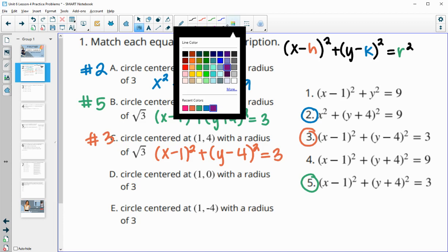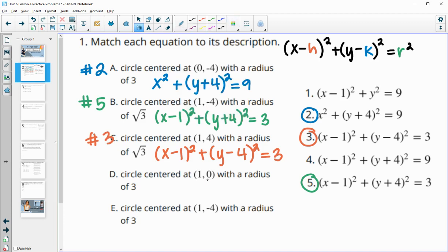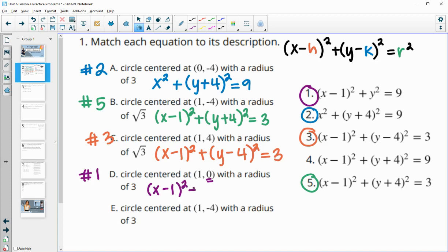For d, we know we're subtracting 0 from the y, so we'll just have y squared — that's going to be number 1. You can write it out: x minus 1 squared plus y minus 0 squared equals 3 squared, which is 9. So then that leaves number 4 left over for e.